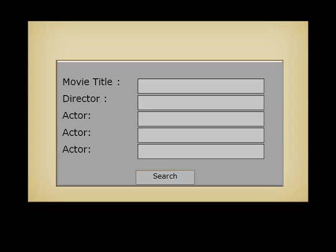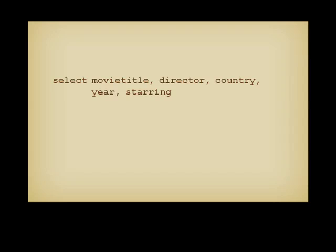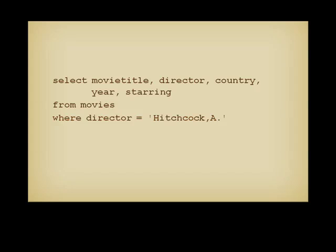The ultimate goal of all databases is to be queried. That means that people will search the table using some interface to retrieve movies that satisfy some particular conditions. Behind the scene, the program will issue an SQL query in which you name the characteristics you want, followed by the name of the table, followed by filtering conditions. And here, we have several problems.